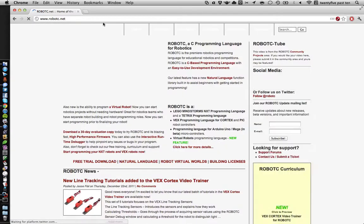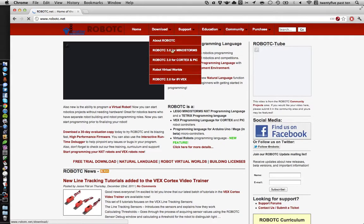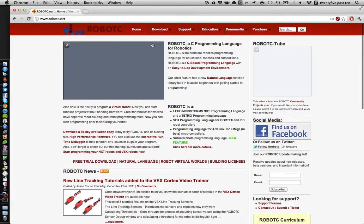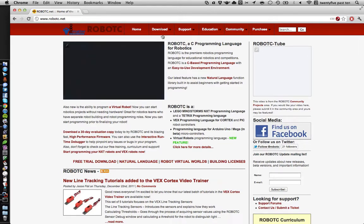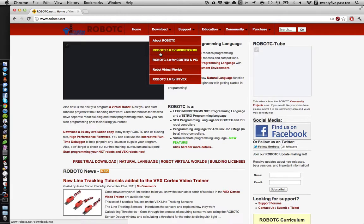First we're going to open up robotc.net. From here we can download the software that we need. It comes with a 30-day free trial, but you may find that you've already got a license for RobotC if you look in your starter kit or other materials you got when you joined FTC. We had a license in there for RobotC version 2.